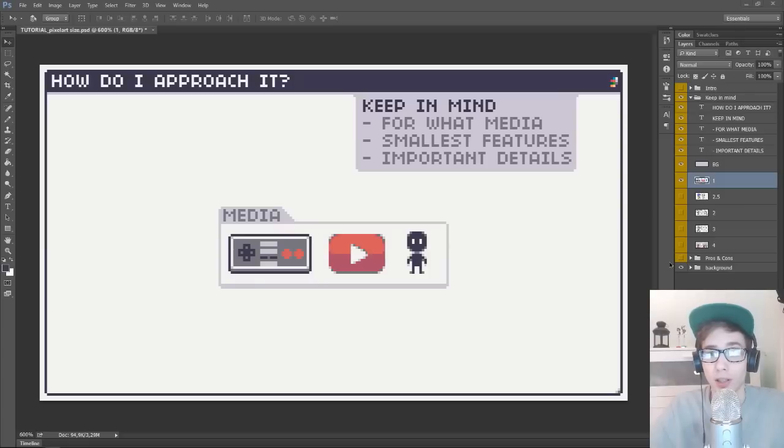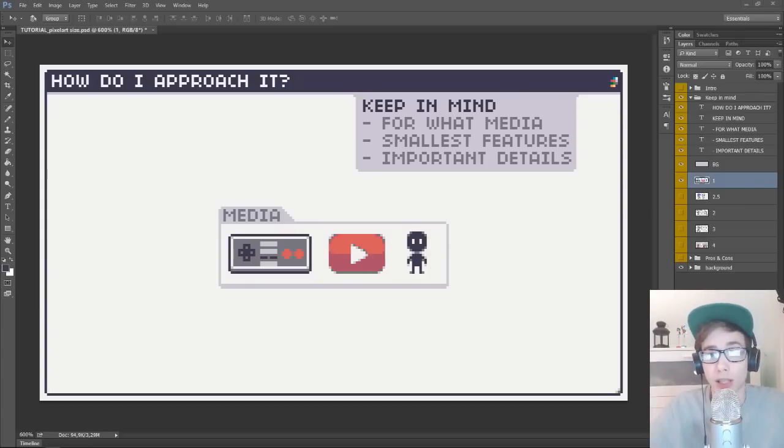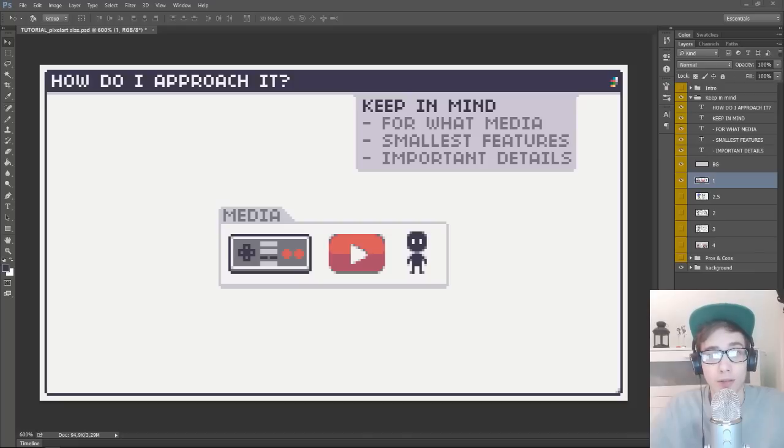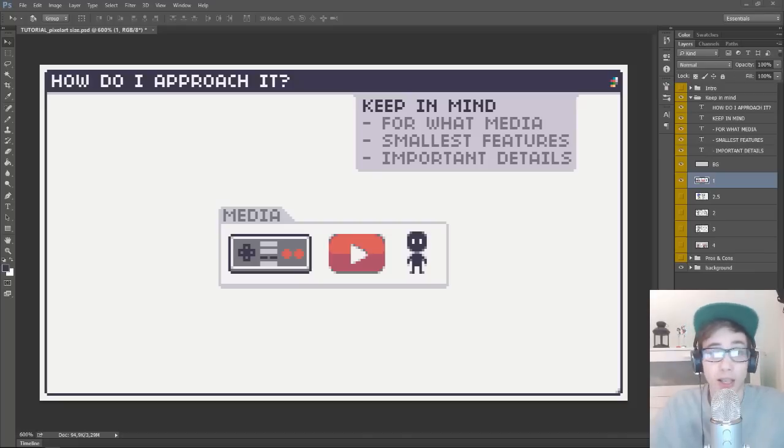First off, it's really important to know what media your pixel art is being used for. Are you creating your pixel art for a game? Will it be used for an avatar for a YouTube video? Or are you just creating a piece of art that will be posted online? Anyhow, let's get into it.